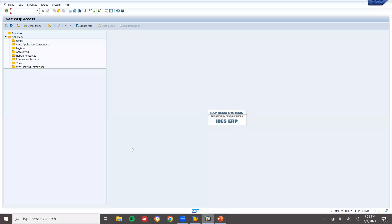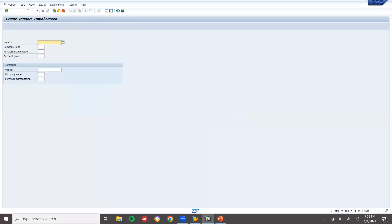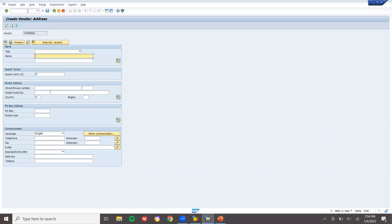Let's go to the live system. I'm going to go to XK01 to create a vendor in ECC. Company code 1111, purchase organization 1111, account group 000. I'll enter the vendor name as HK Industries India, Chennai, country India.